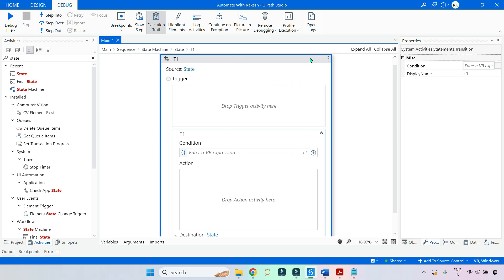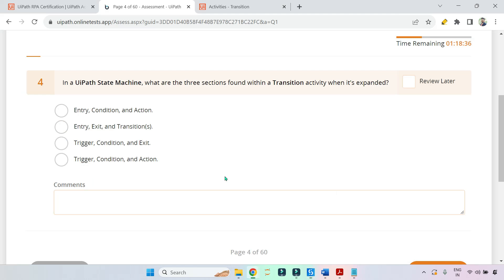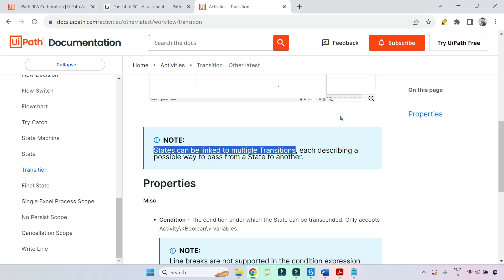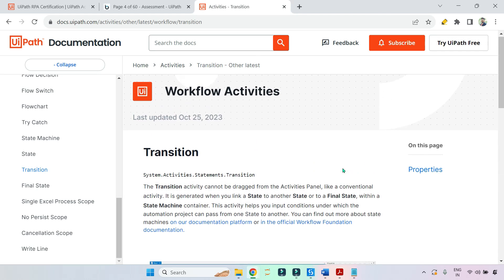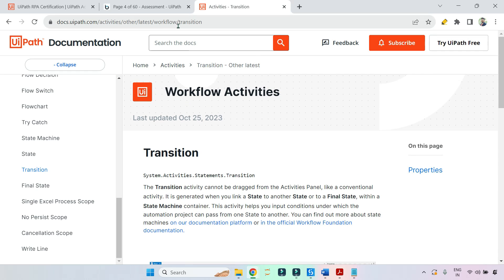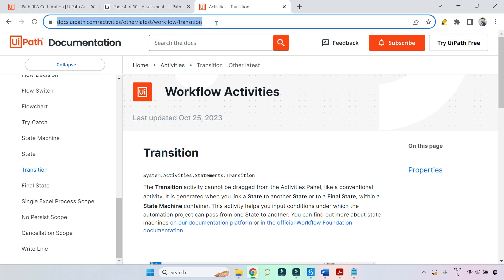This transition activity contains three different sections: Trigger, Condition, and Action. So the correct option is trigger, condition, and action. I'll pass the documentation link in the description of the video.